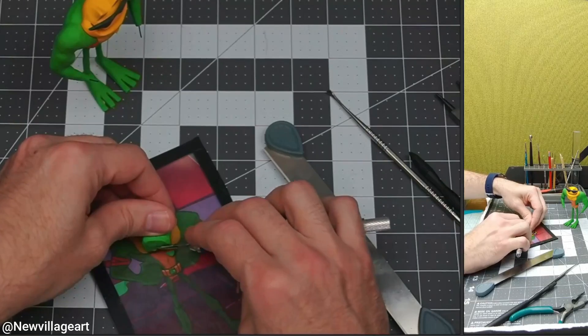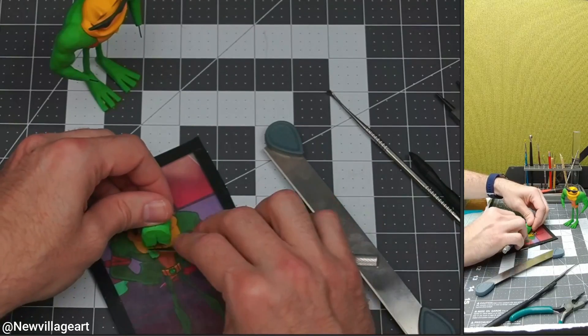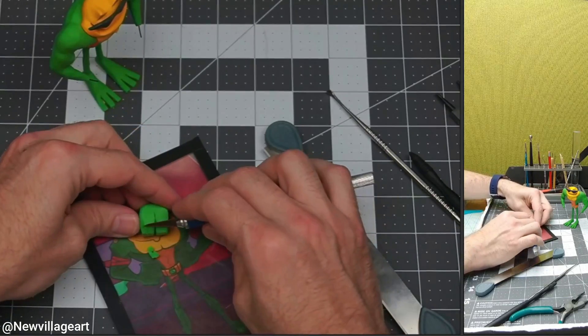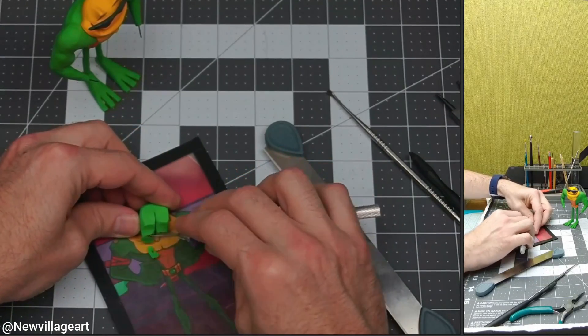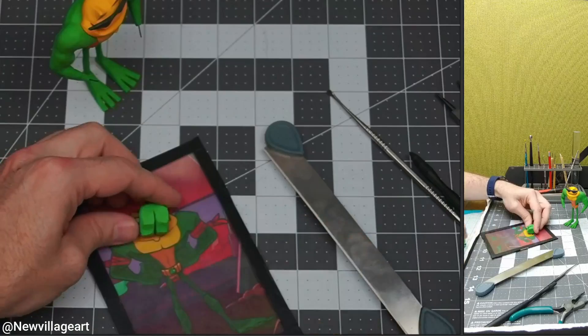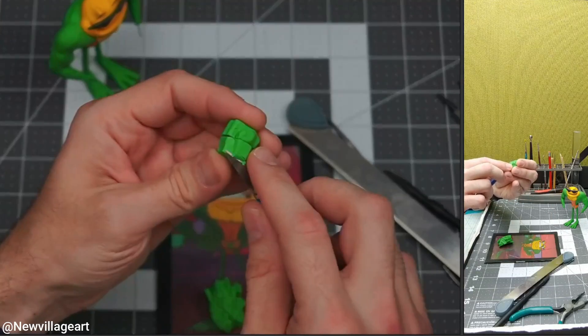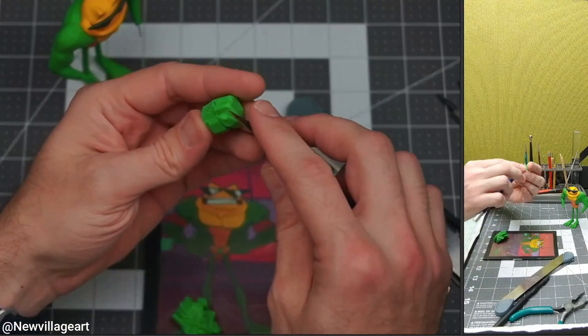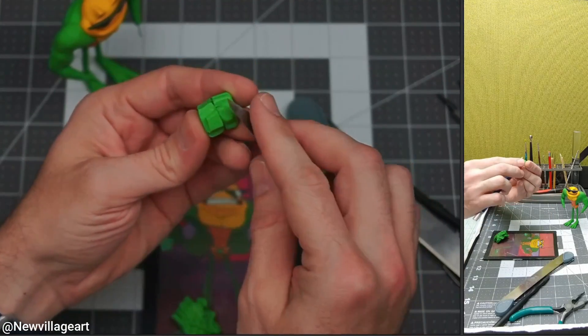I'm going to be creating the hands. For the hands I'm using two pieces of green clay and I will be carving and sculpting the details.